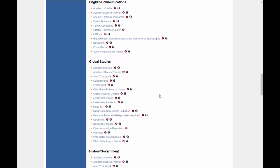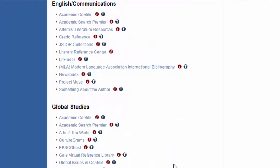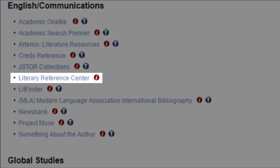Literary Reference Center is a specialized database that focuses on collecting literature and articles analyzing literature. It's an excellent resource for English courses focusing on literary analysis. Literary Reference Center is one of the EBSCO databases, which means the interface and the way you search in it is going to be basically the same as every other EBSCO database.